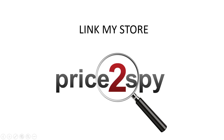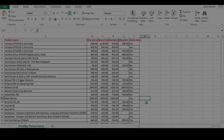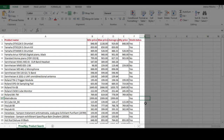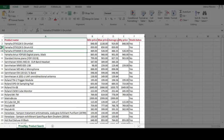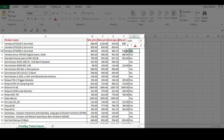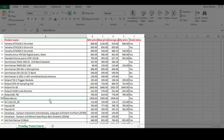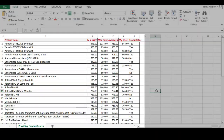Hi everyone! In this video you will find out about the benefits of integrating your own store with Price2Spy. As you know, keeping an eye on assortment and price changes in your store manually can be a time-consuming task. Luckily, there is a way to link your store directly to your Price2Spy account so your list of products is always up to date.